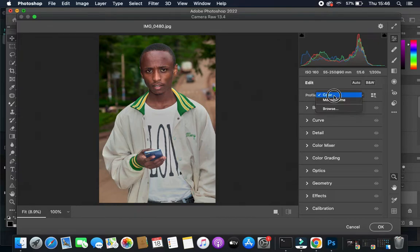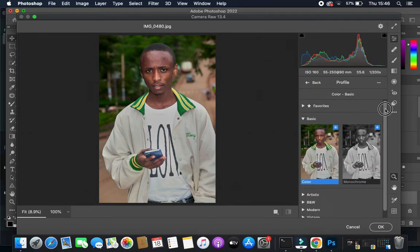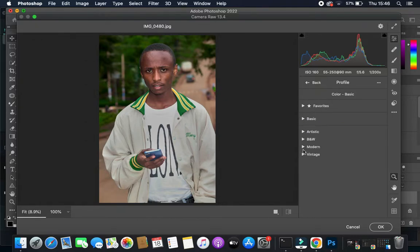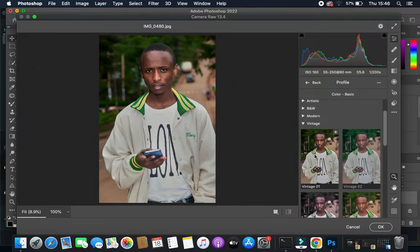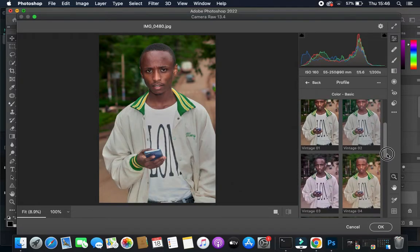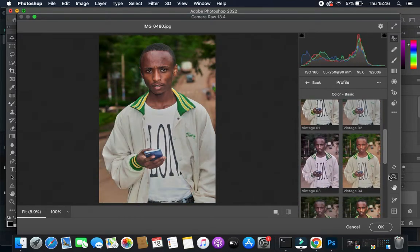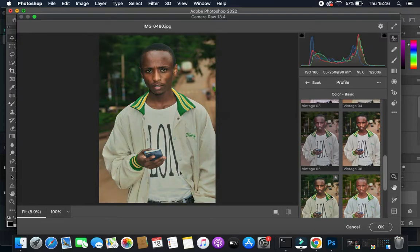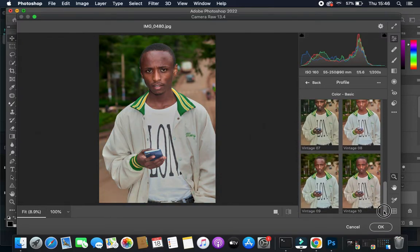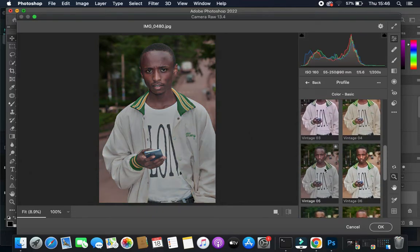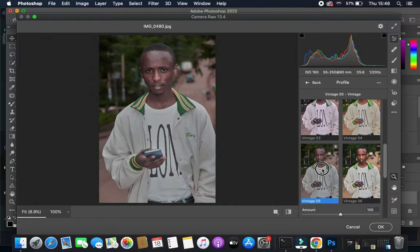I'll go to Profile, select Browse, and navigate to where the Camera Raw presets are. There are various vintage LUTs available — as you pass your cursor over them you can see them changing. There are about 10 of them, but I love Vintage 5 — I think Vintage 5 is the best choice.